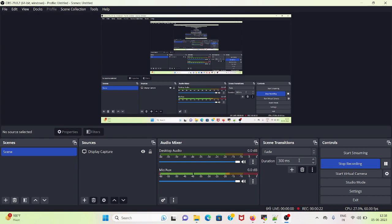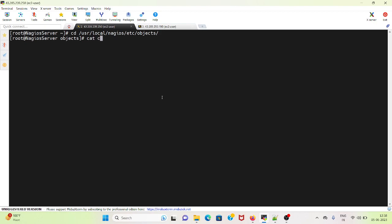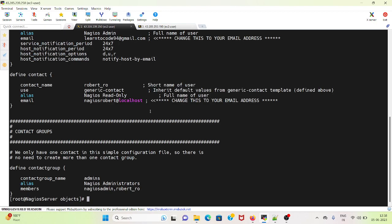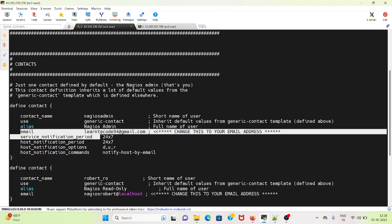In this there is nothing much to do. We need to go to cd /usr/local/nagios/etc/objects. There we will get the contact.cfg. Here you can see that we need to provide the direct email.